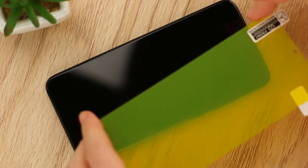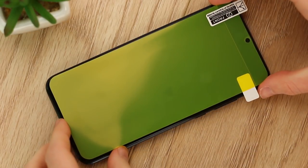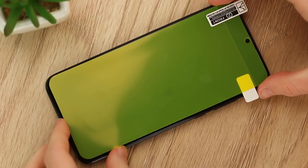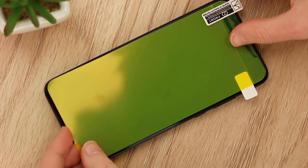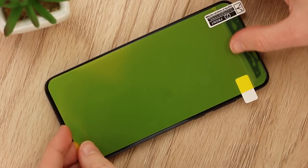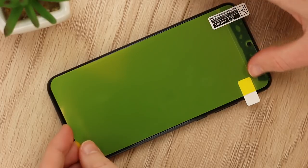Next, lower the protector to your phone, ensuring the camera cutout matches up to your camera. Use your thumb to fix the adhesive to your phone and remove any air bubbles.